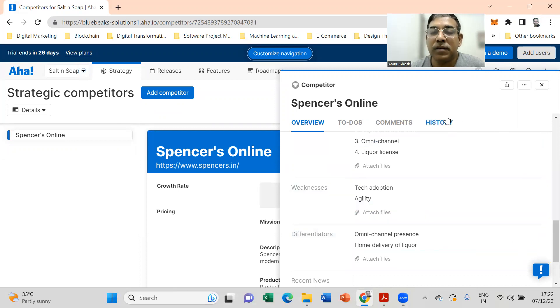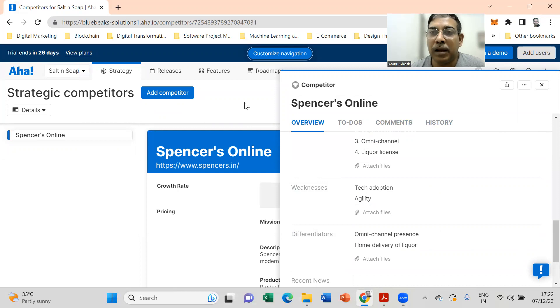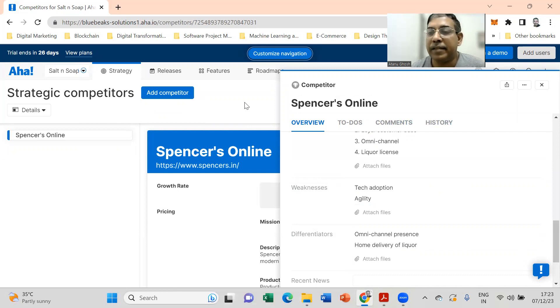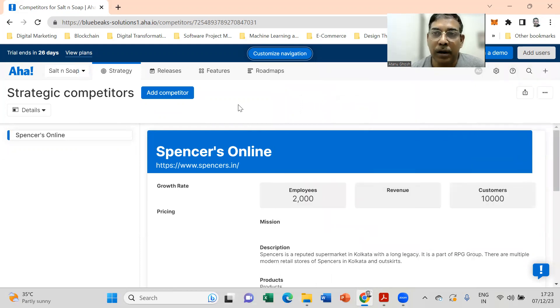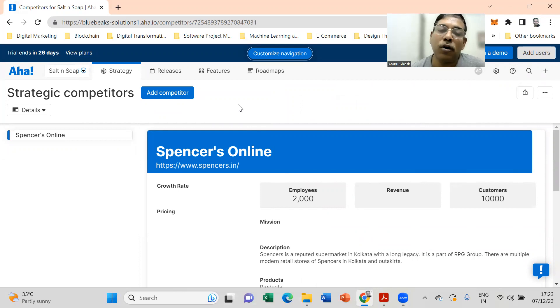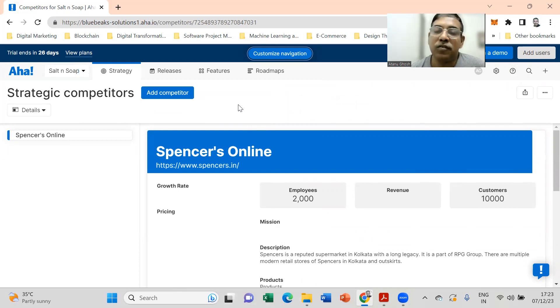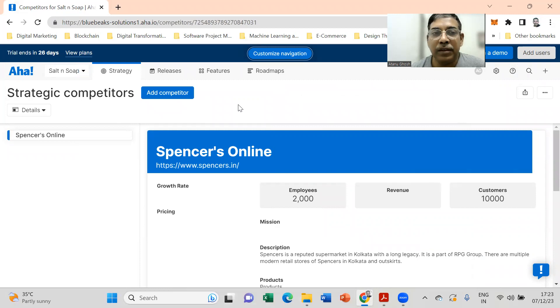So this gives you an overall perspective of what your competitor landscape is. Similarly, if there are other competitors which you are assessing and you need to watch out for, you should put the canvas of those competitors in this competitor section.